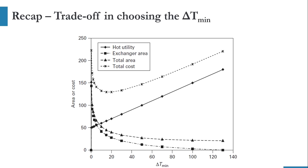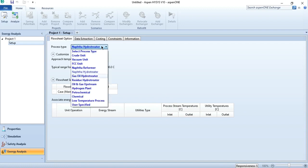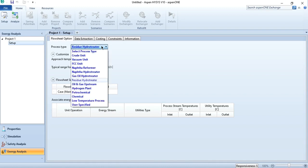But that is not always true — it varies from process to process. In the vacuum unit, this value goes from 20 to 30 degrees centigrade, while in the crude unit it was between 10 to 25. For the FCC unit, this value may vary to 30 to 40 degrees centigrade. And for naphtha reformer, naphtha hydrotreater, gas oil hydrotreater, and residual hydrotreater — these are all of the same classification — so the approach range is from 30 to 40 degrees centigrade.